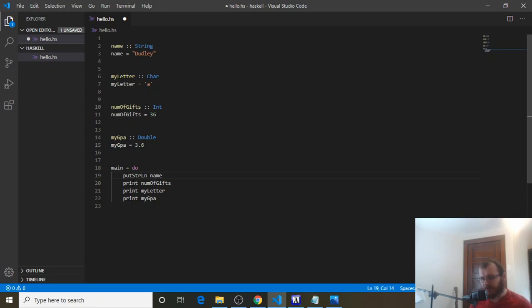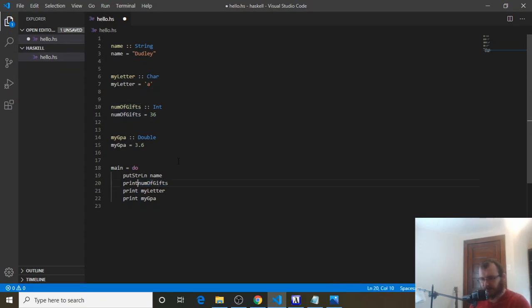Print is the same way, except it prints anything that's not a string to the console. So we feed something into print — we put it to the right of it, we just add a space, put it to the right of it, and it gets fed into print and it gets printed to the console.